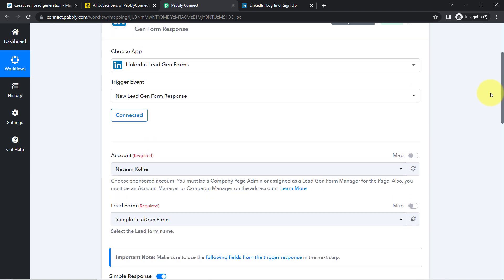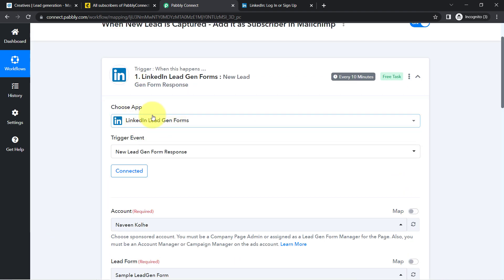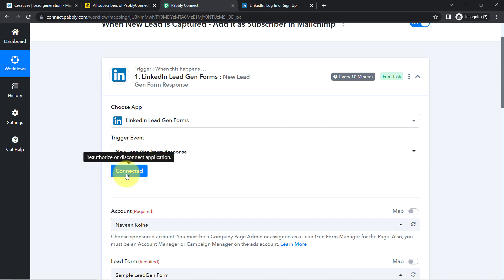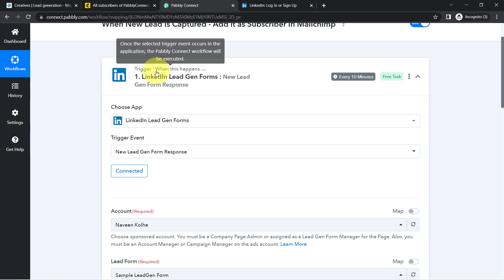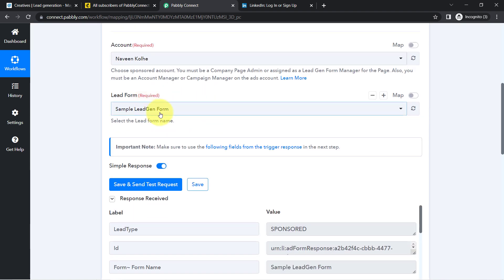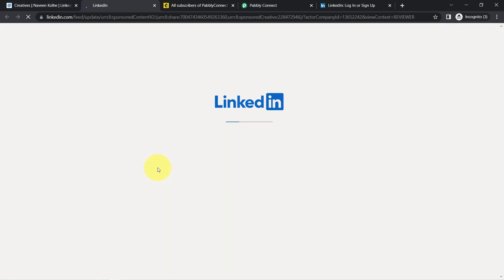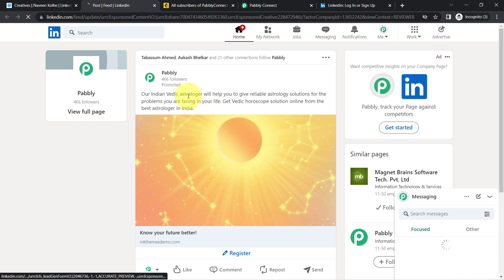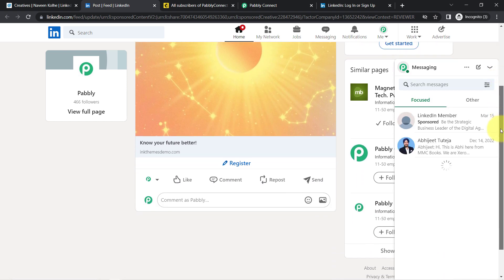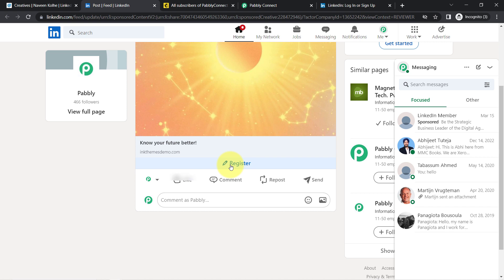Because we are connected — we have connected our LinkedIn Lead Generation Form with Pabbly Connect. You can see it is connected, and now every 10 minutes, whatever leads this Sample Lead Generation Form captures, Pabbly Connect is going to capture those leads here inside this dashboard. I'm going to open this form in front of you, and as a user — as a lead — I will be filling out this form. Assume that I am a user who has seen this particular ad and I'm really interested, so I'll click on the Register button.